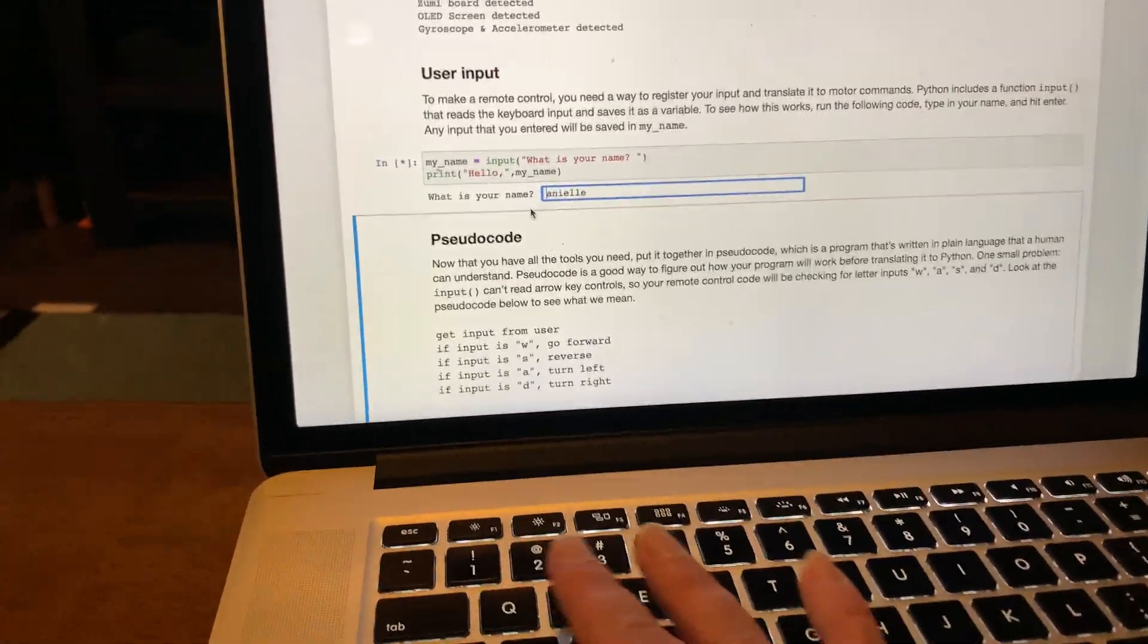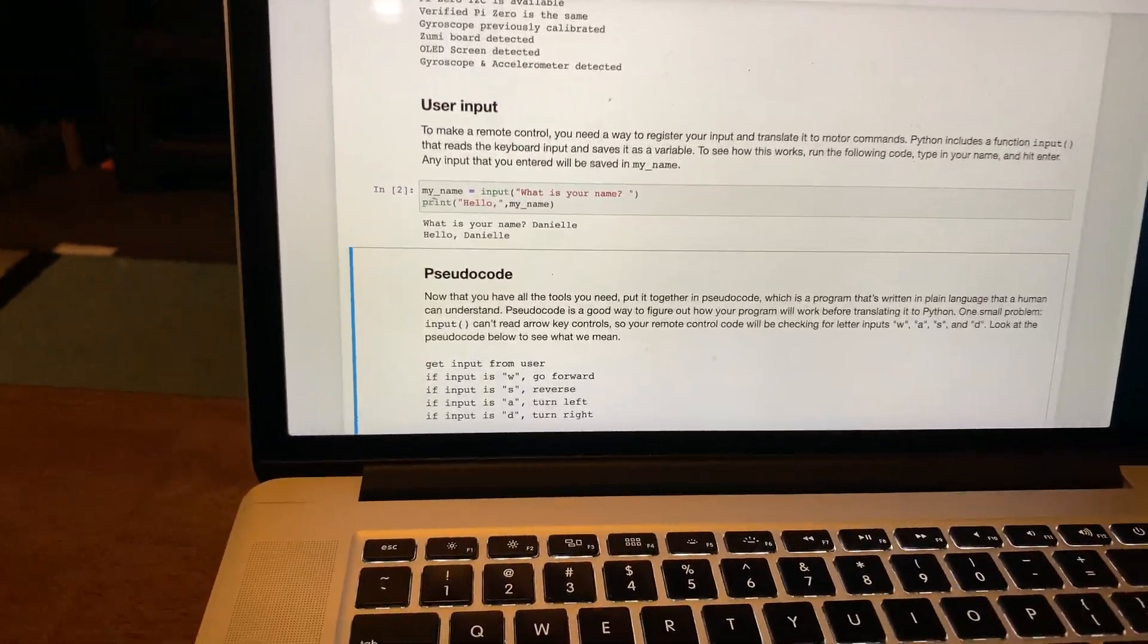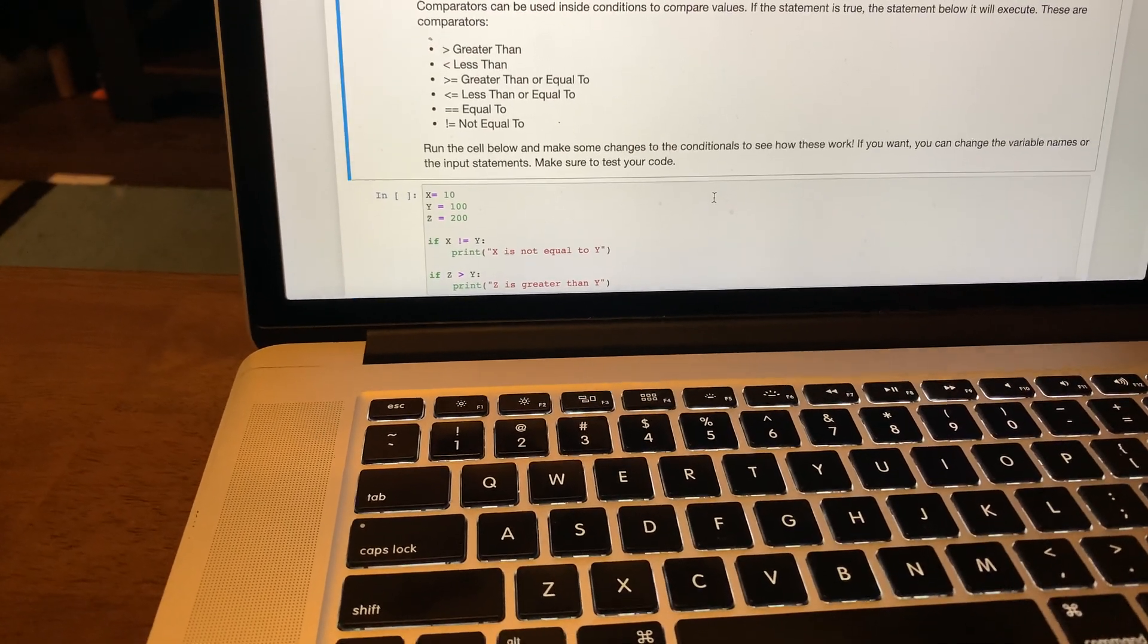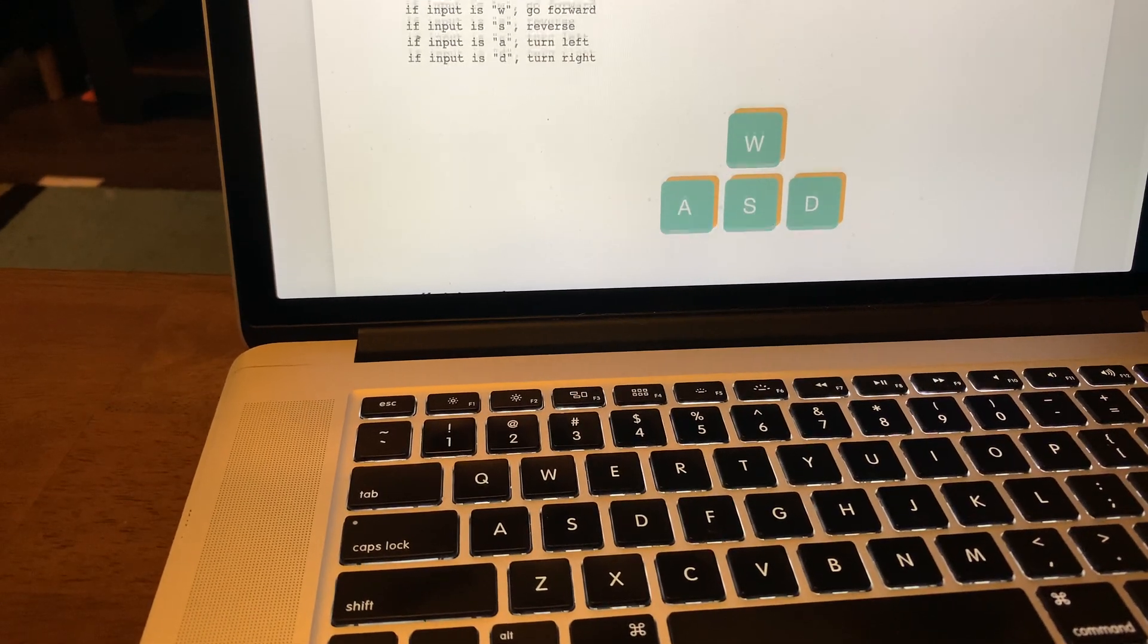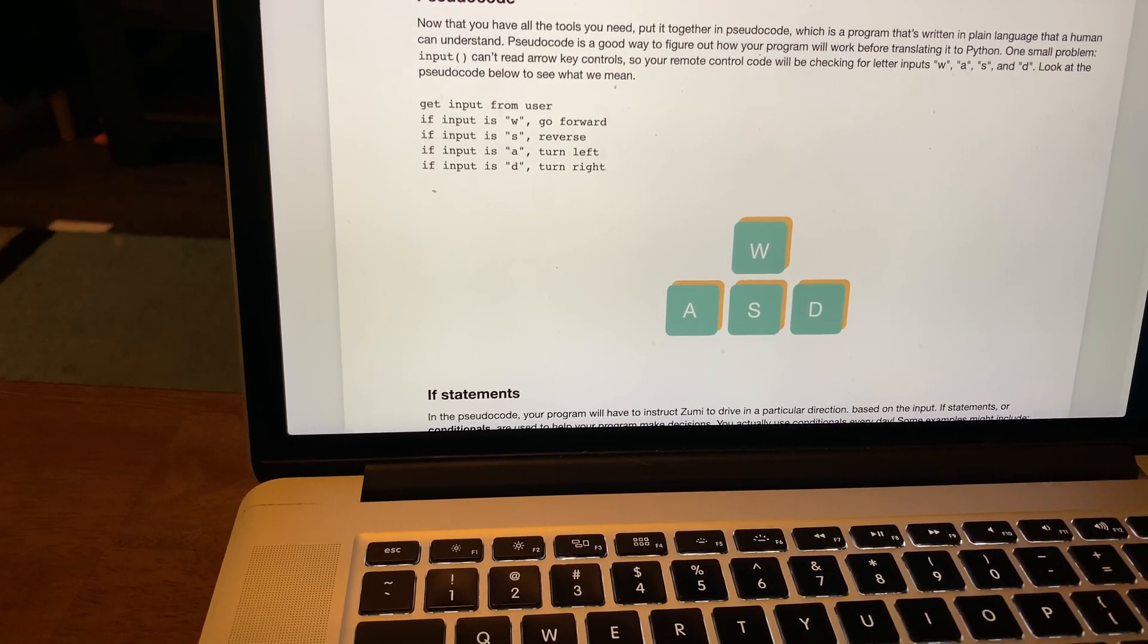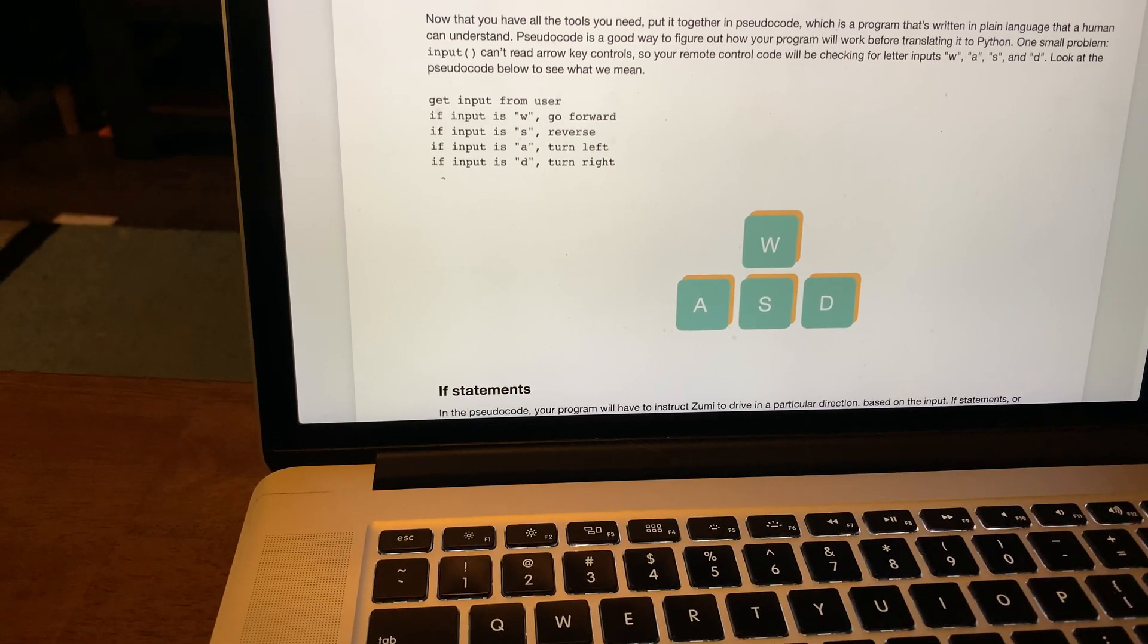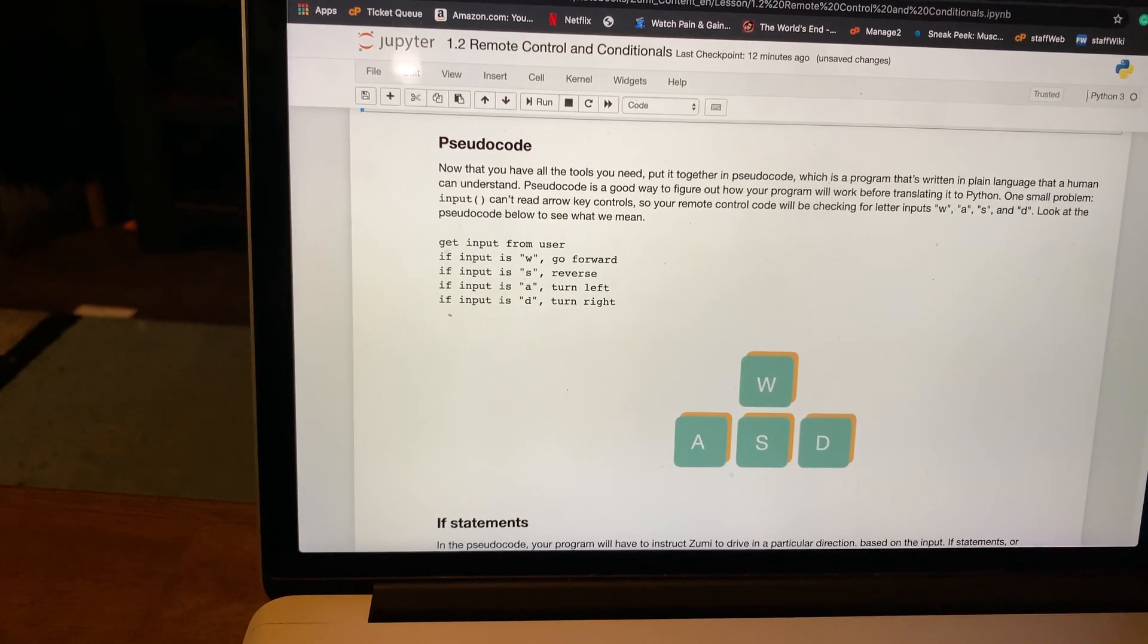It just says hello Danielle. Now pseudocode is just an example to understand how it works. If you write it in plain language, like if you do W on the keyboard it would go forward, S reverse, A turn left, D turn right.